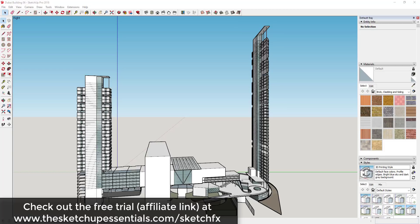You can download a copy of Sketch FX by visiting TheSketchupEssentials.com/sketchfx. It does have a 10-day free trial, so if you want to download it and follow along with this tutorial, that's a great way to start learning how to use the software and also just try it out and see if you like it.